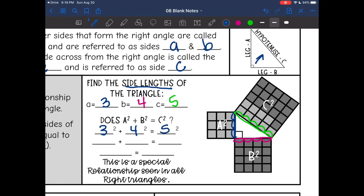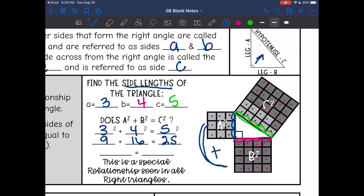Now I'm going to square all of those numbers: 3 squared is 9, 4 squared is 16, 5 squared is 25. You can actually see that in the picture — the area of square A is 9 blocks, the area of square B is 16 blocks, and there are the 9 blocks from A and the 16 blocks from B creating C squared. So 9 plus 16 equals 25. That is the special relationship seen in all right triangles: the two smaller squares add together to equal C squared.